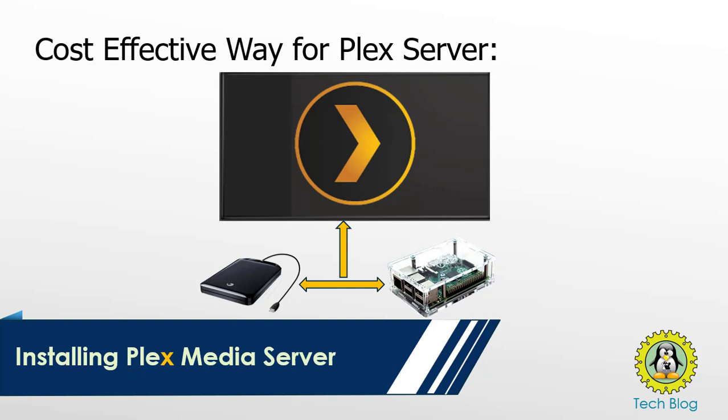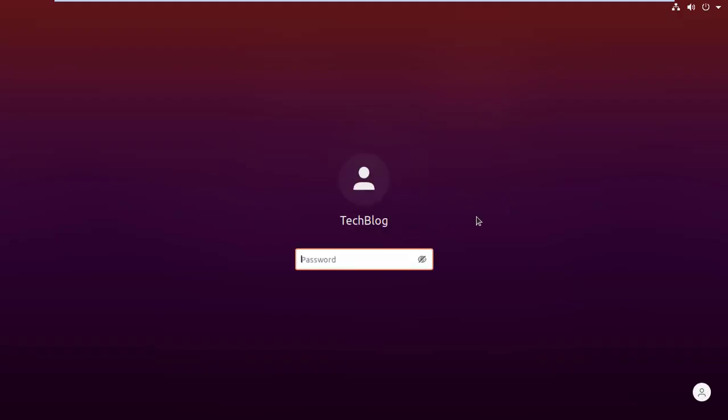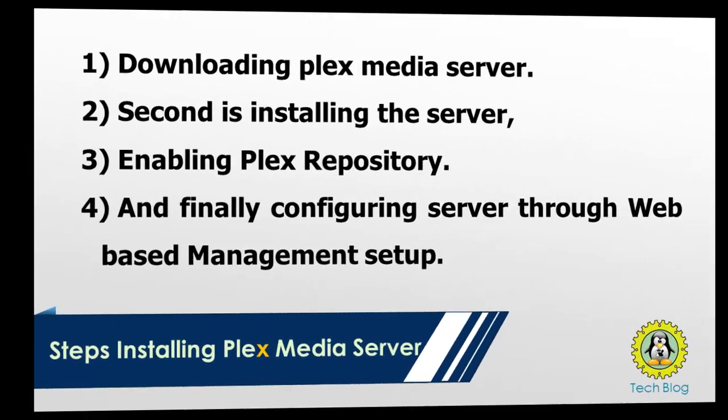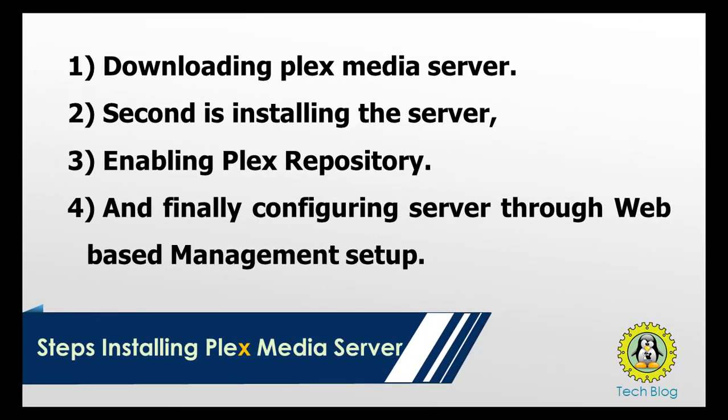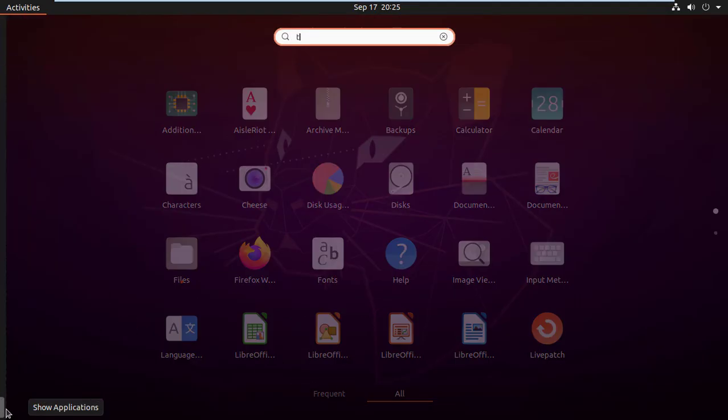Here I am using a virtual machine that has Ubuntu 20.04 LTS. So let's go and log on to your system. Here you can see the steps we have to follow to complete the installation. First is downloading Plex Media Server, second is installing the server, third is enabling Plex repositories, and finally configuring server through web-based management setup.